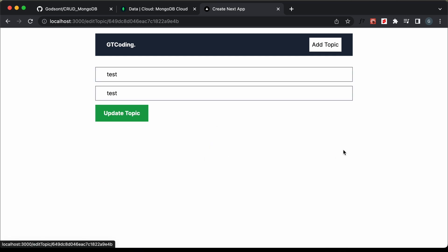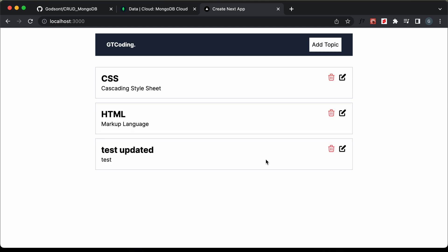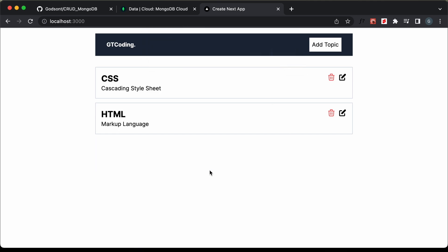Let's update it — I'll type updated. Here we can see it is being updated. Let's also delete it. The topic is being deleted, so everything is working all right.